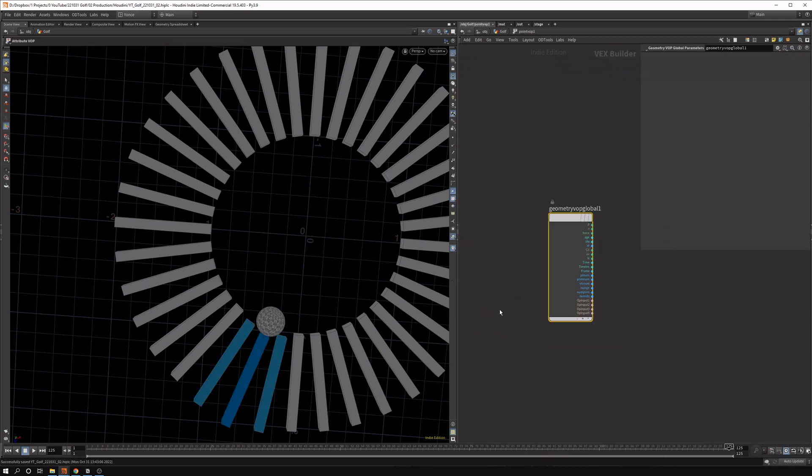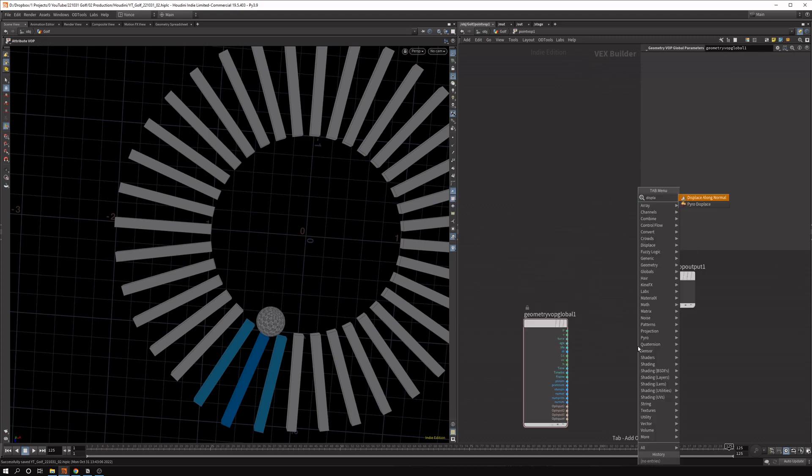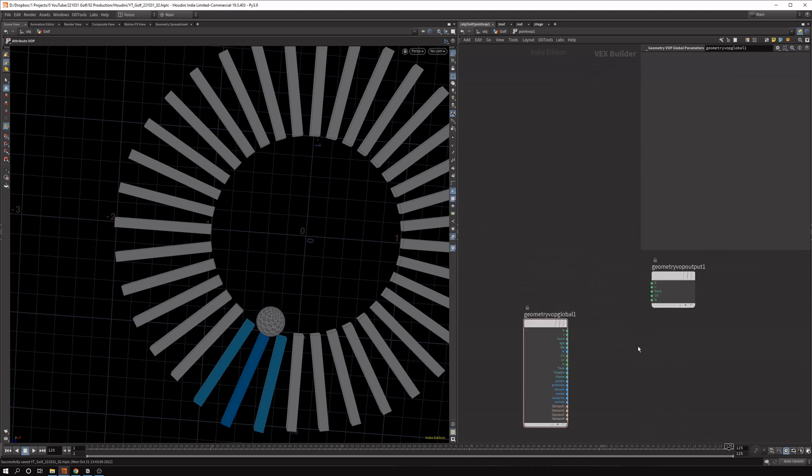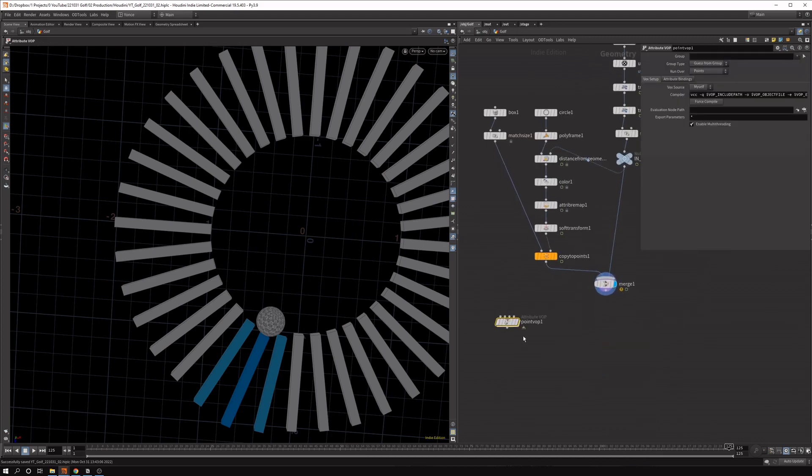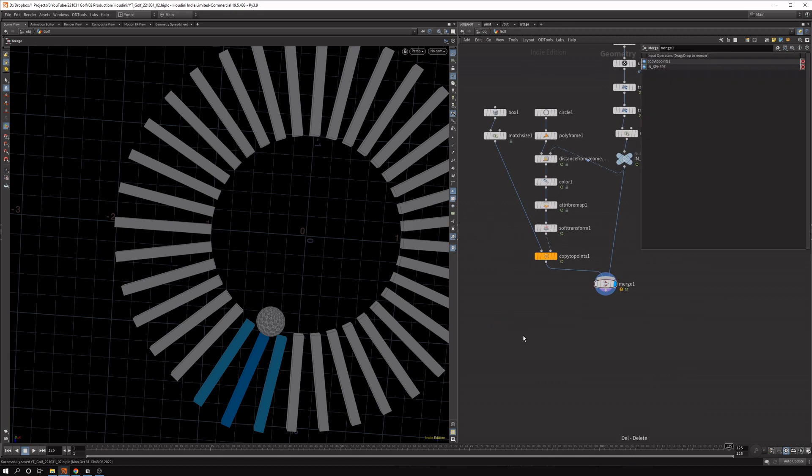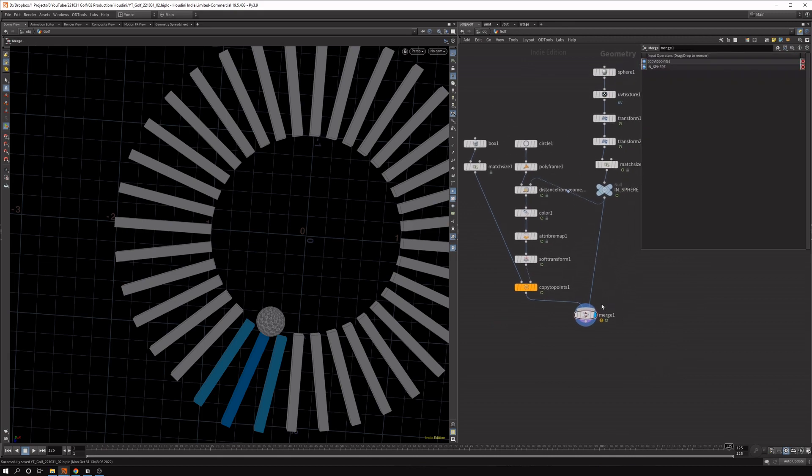And in there is a displace along normal node. Which could be helpful for similar effects as well. But this was the best way for me. So yeah, hopefully that's helpful. Thanks Bobby for asking your question. And I'll see you in the next one.